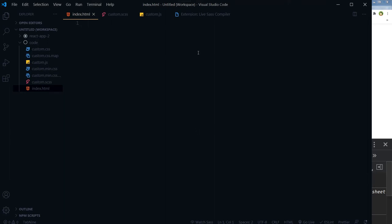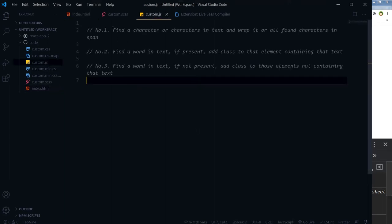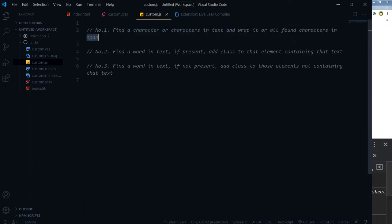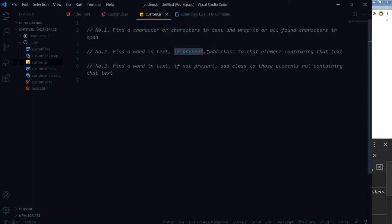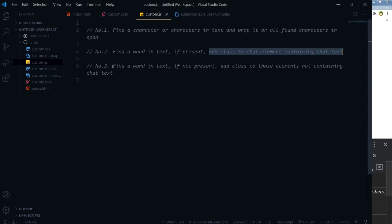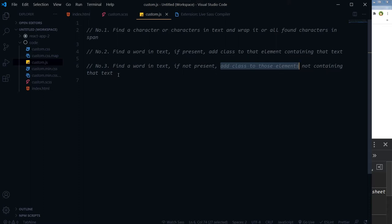We have got three front-end problems to solve. Number one: find a character or characters in text and wrap it or all found characters in a span or any HTML tag — it can be a div, span, or paragraph tag. Number two: find a word in text; if present, add a class to that element containing that text. Number three: find a word in text; if not present, add a class to those elements not containing that text.